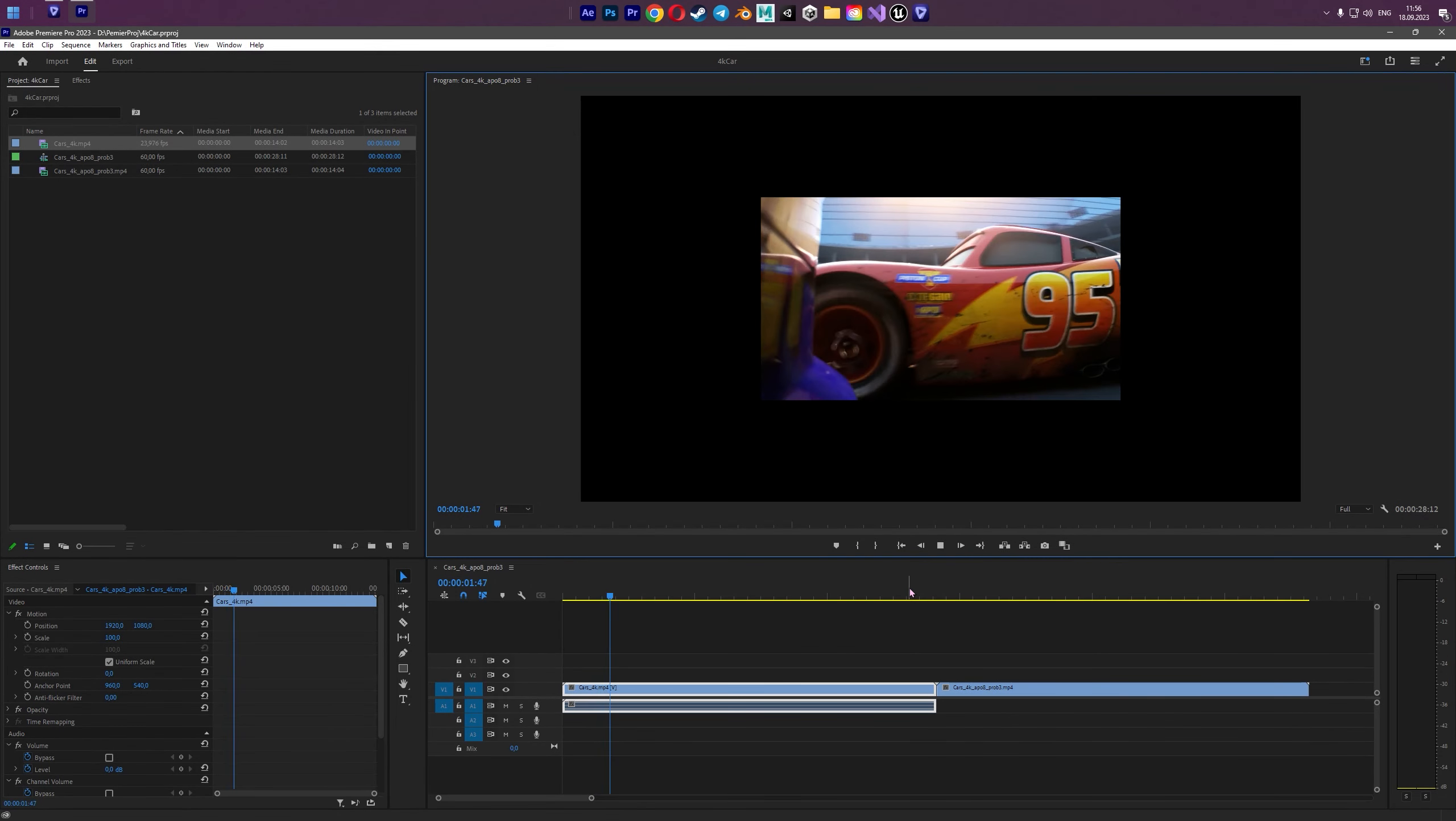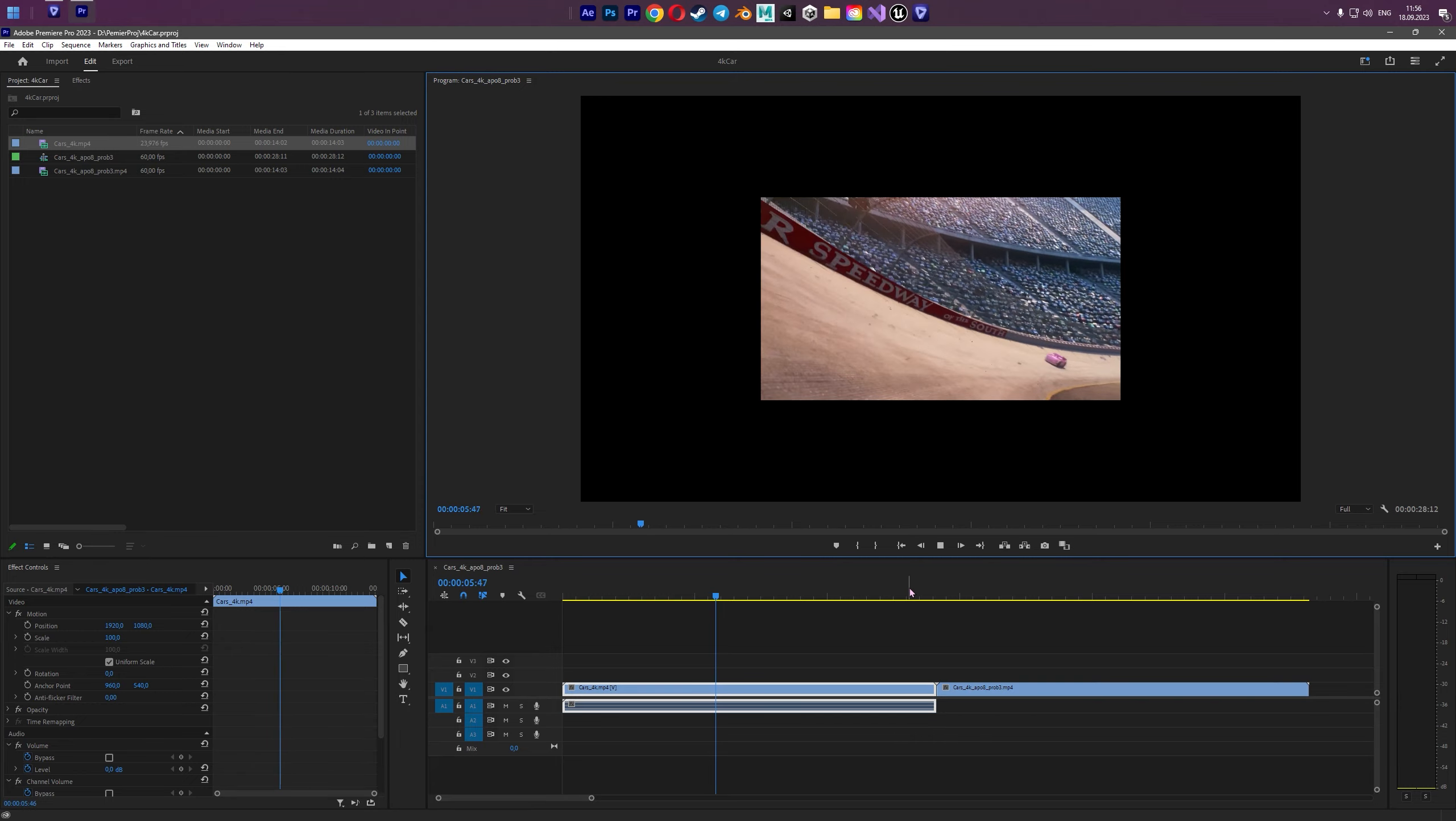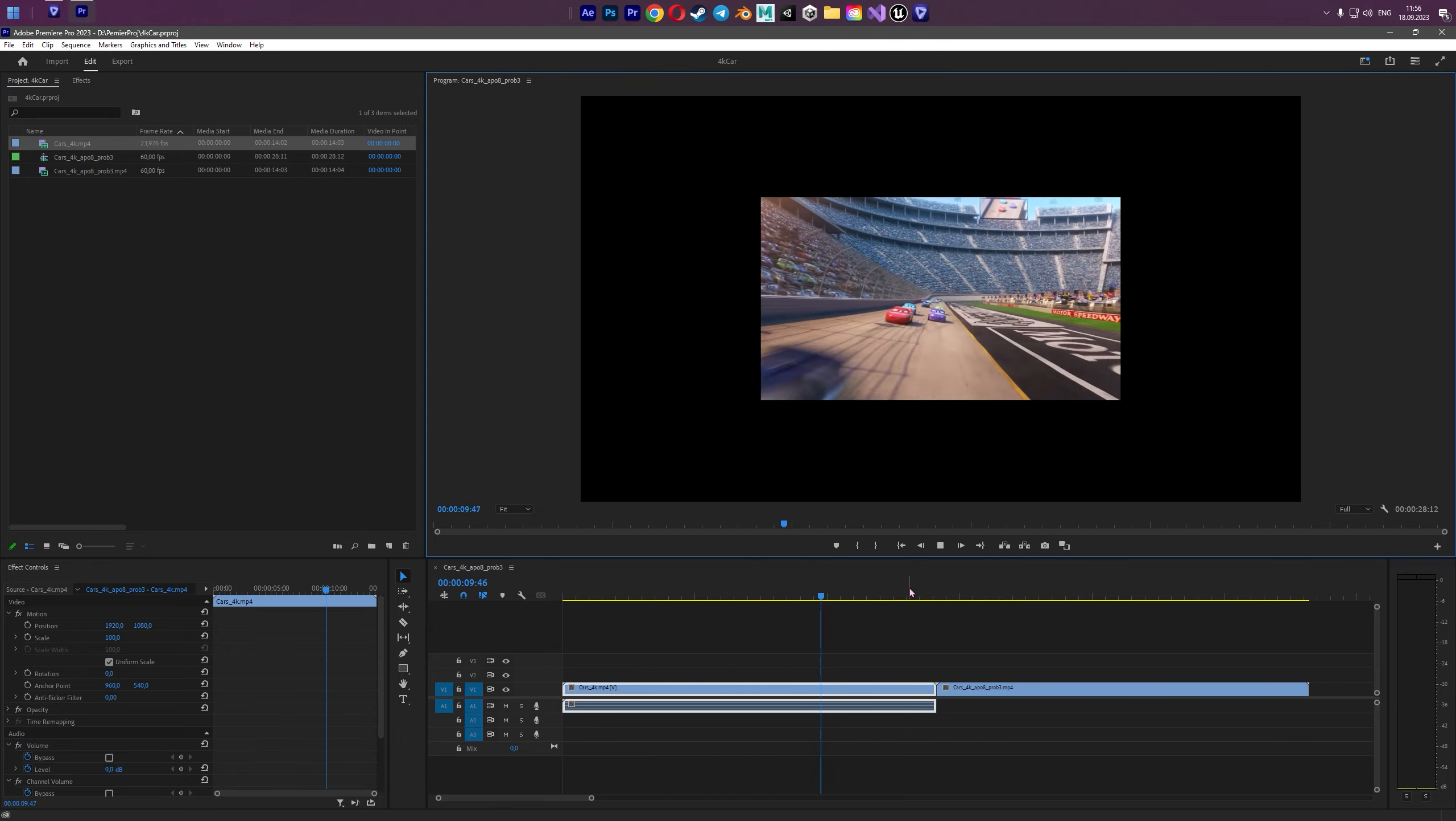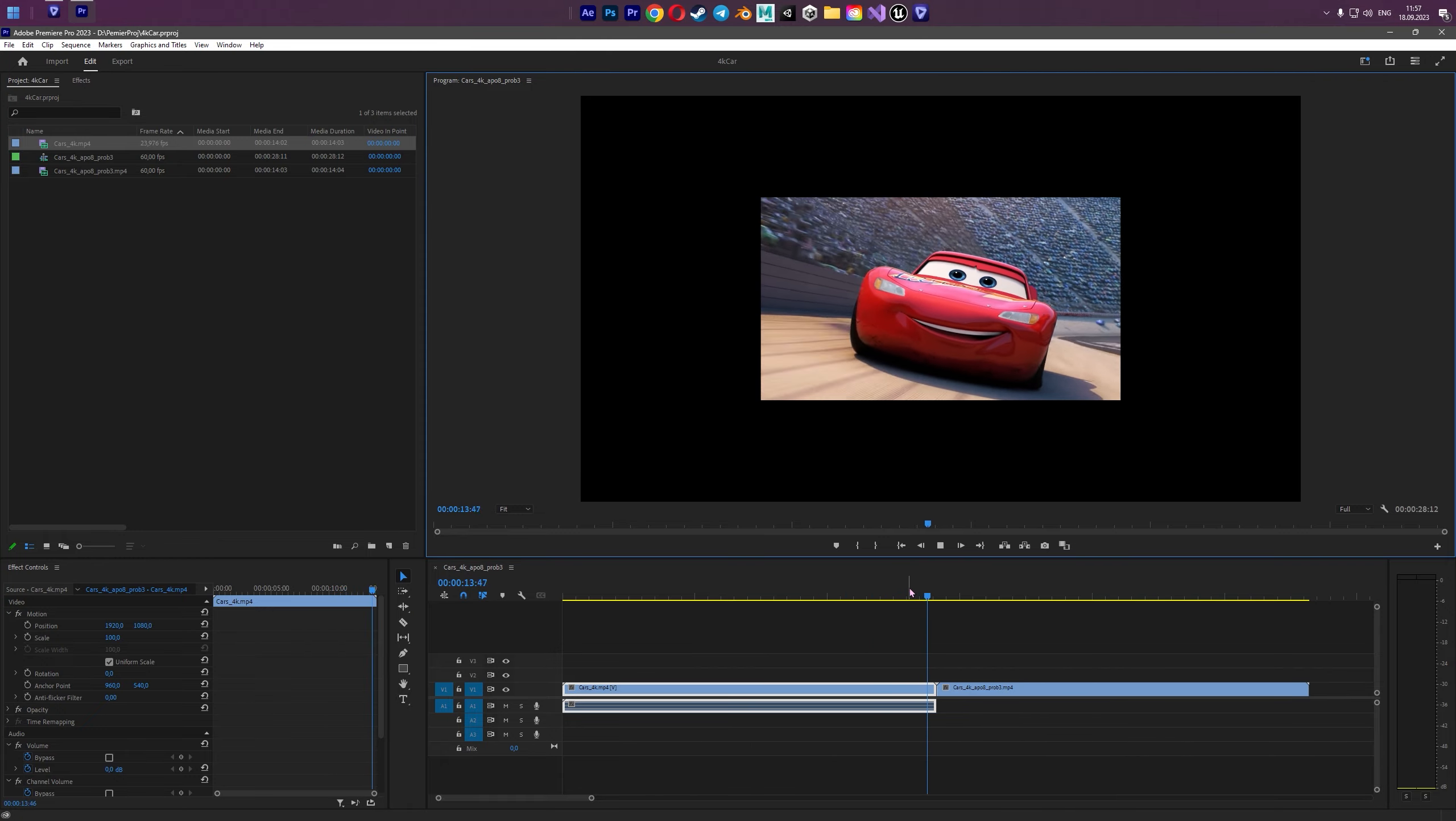Hello guys, in this video I want to show you how to turn full HD 24 video into 4K in 60 frames per second.